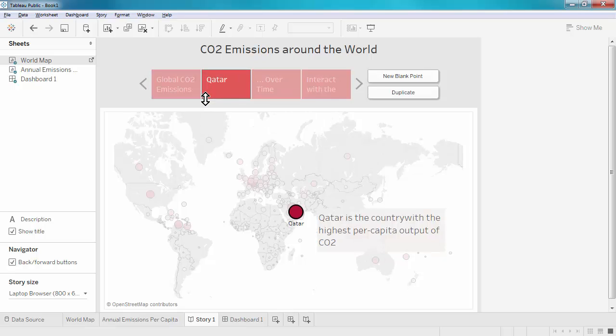Second, you might want to keep the text short like we've done here, or even just use numbers.